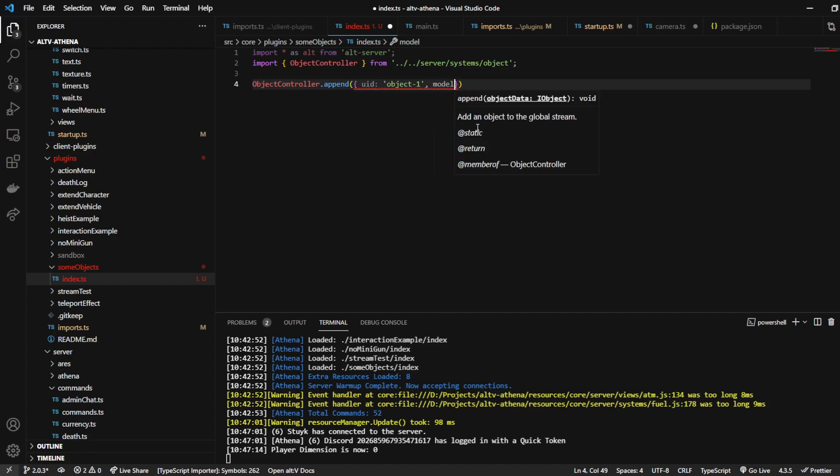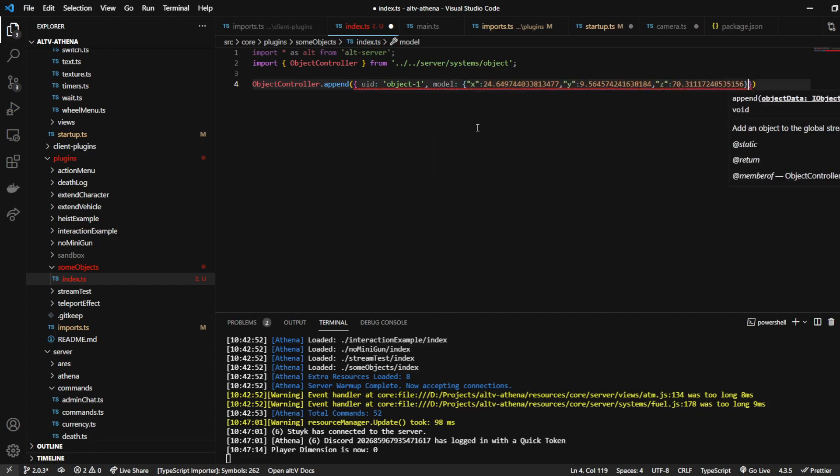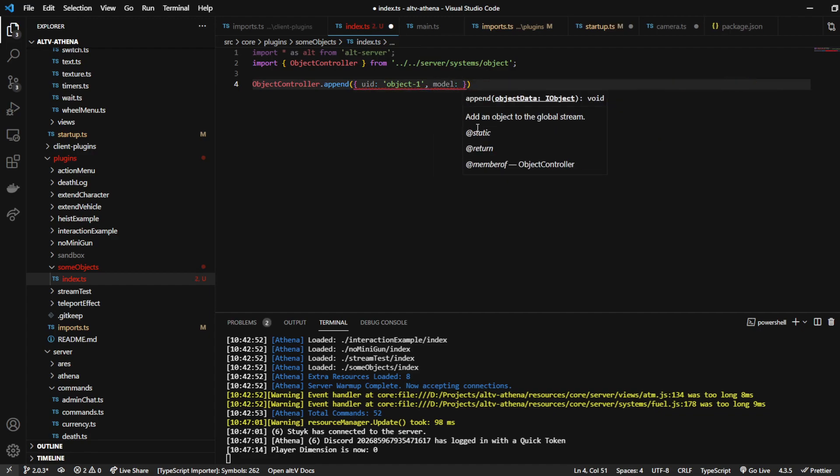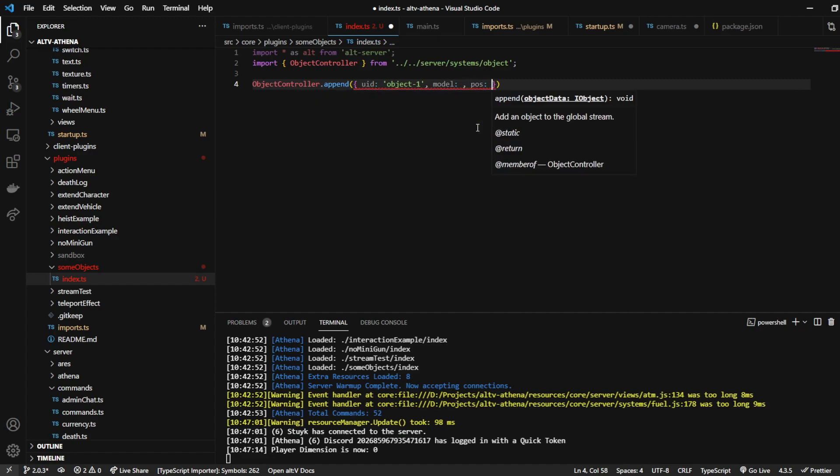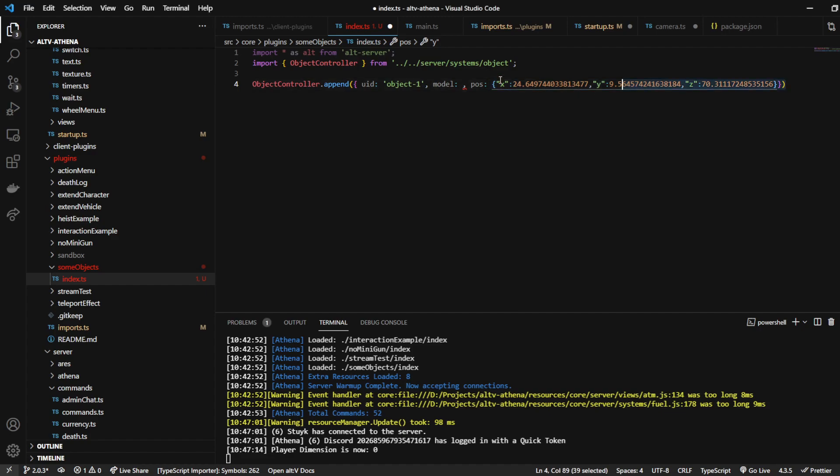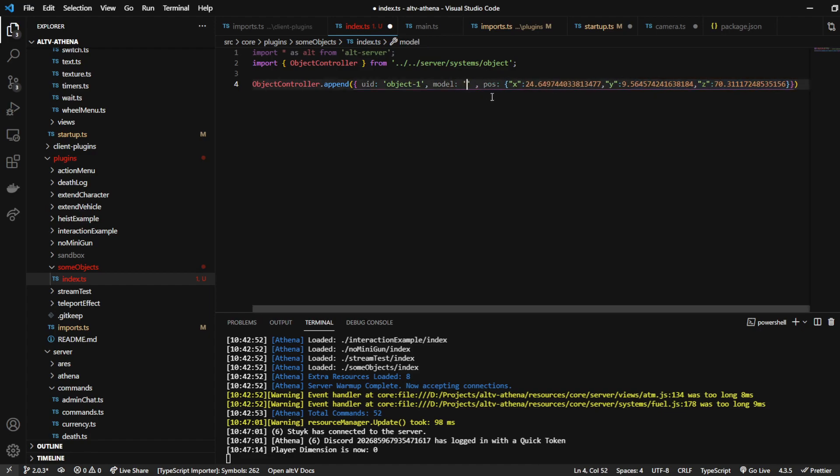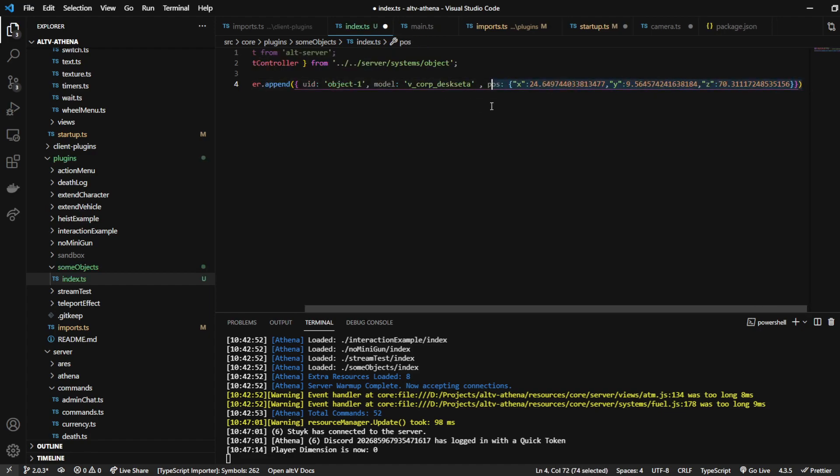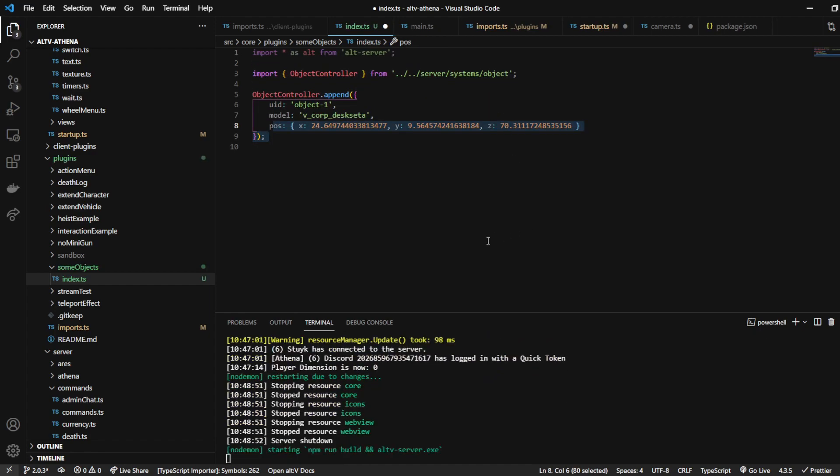We're going to do model. I actually need to grab a model for that. But the position, we're going to use the one that's on my clipboard here. And for the object, I'm just going to grab any standard model. I'm actually just going to grab this model name here like this.